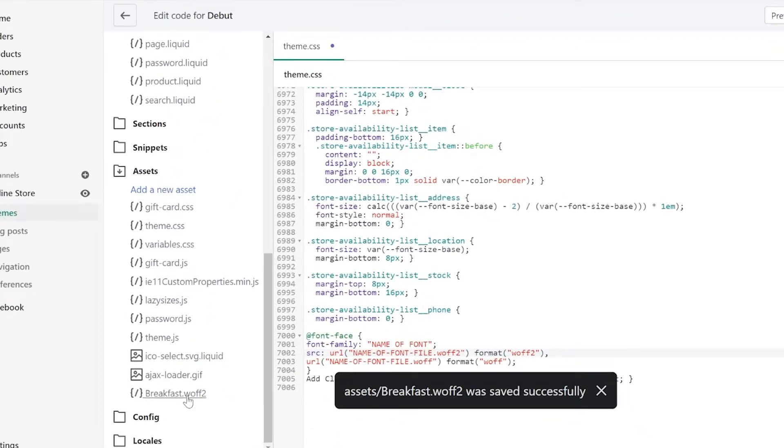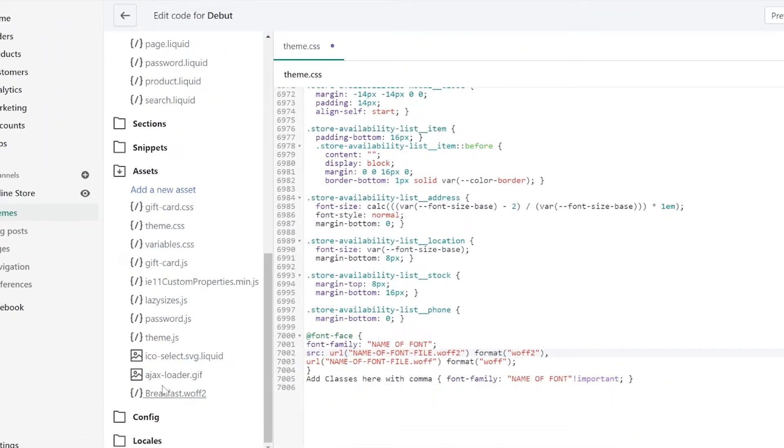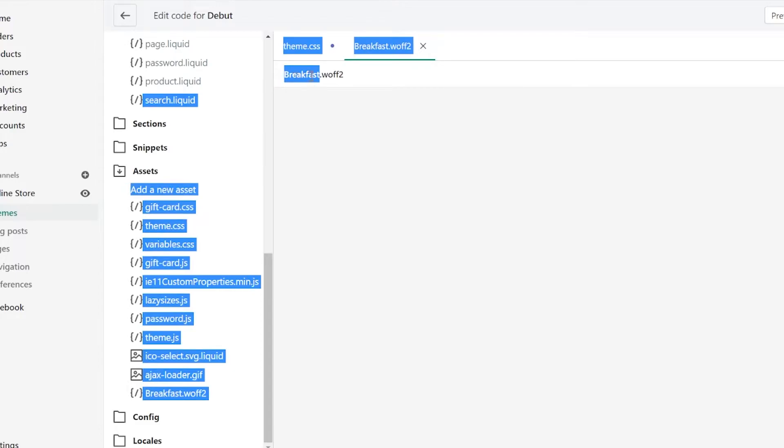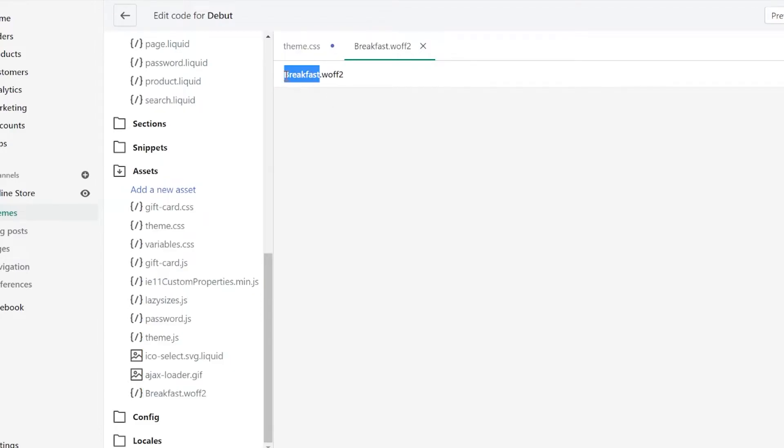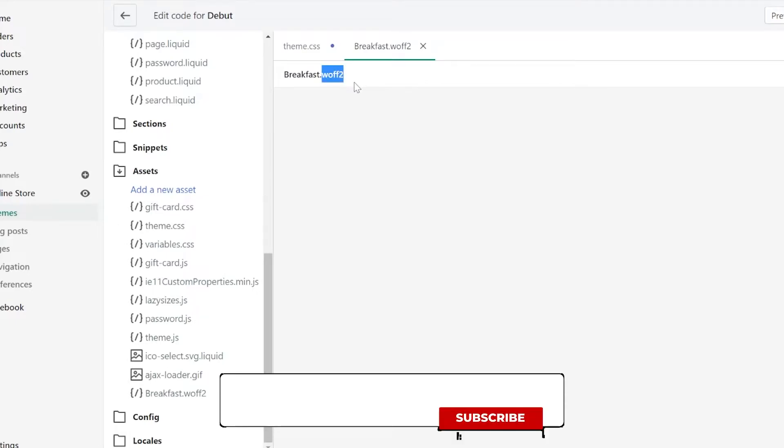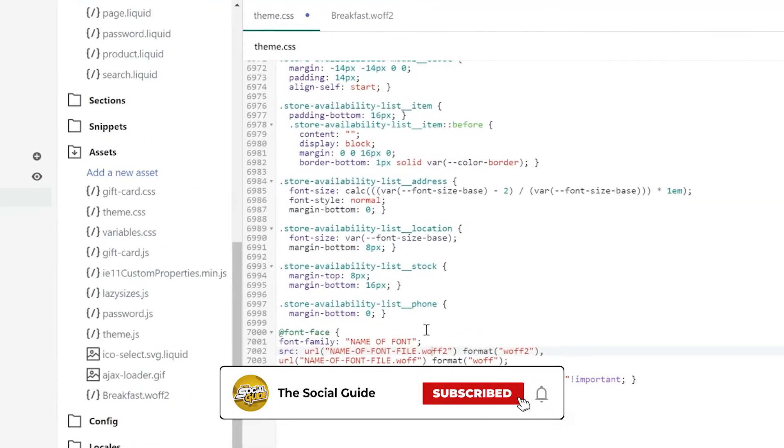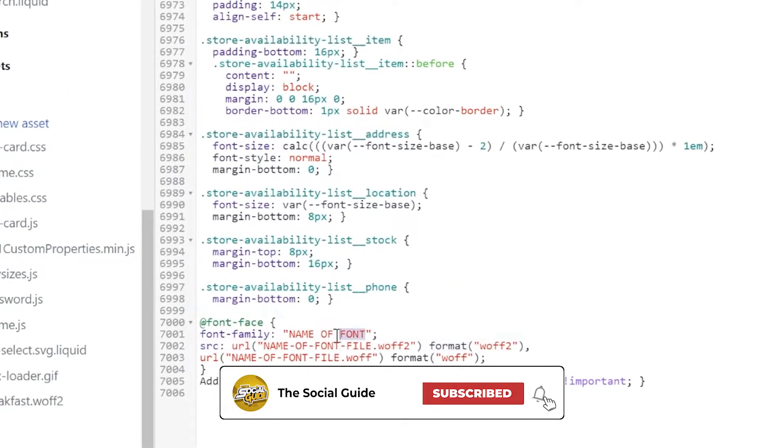Choose a file, choose the converted one which is the .woff2 file. Click Open and click on Upload Asset. Once you're done, simply scroll down and look for the uploaded asset, which is this one, which can be found on the bottom-most part of the assets. Then go back to theme.css. We need to copy the name first, which is this one. Remember to copy only the name and not including the extension or the file type right here.